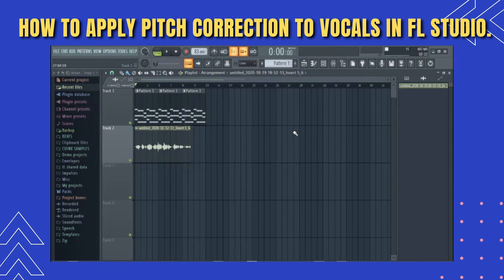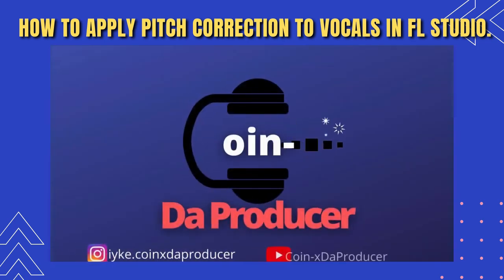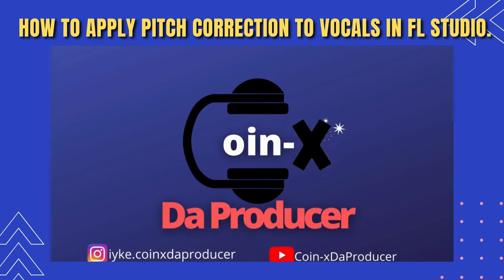So guys, from the preview you can see the vocal sounds natural, clean, and on key — and that will be it for today. If you're new to the channel, please kindly subscribe and remember to turn on the notification bell so that you get notified when new videos drop. If you like the video, give it a thumbs up. If you're confused in any area, please leave your comment below and I promise to attend to it. Stay safe, stay creative, stay motivated, and stay blessed — bye!